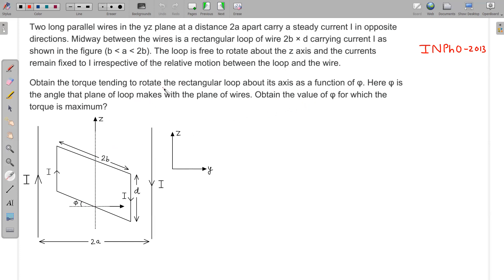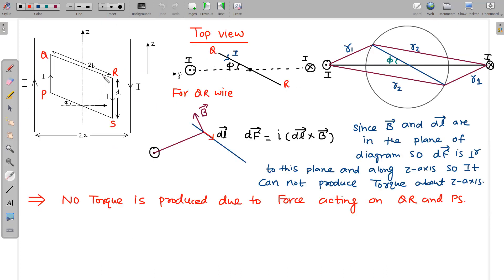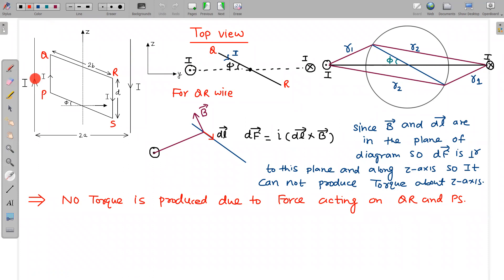Let's solve this question. On the next diagram, I've shown some points P, Q, R, S related to this loop. If I look at this loop from the top, this is the top view. In the top view, we can see these wires as just a point. In this wire, the current is coming towards us — out of this plane — and the other current is into the plane because it is downward.